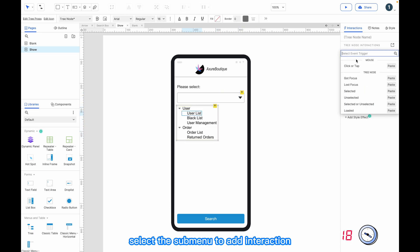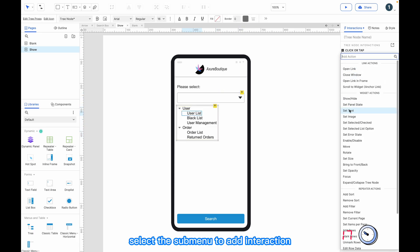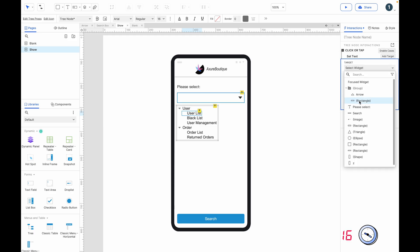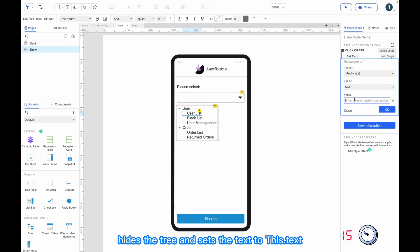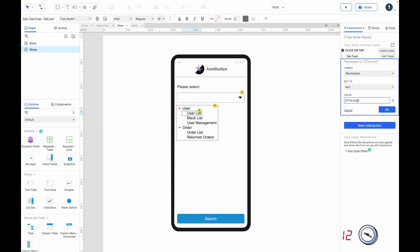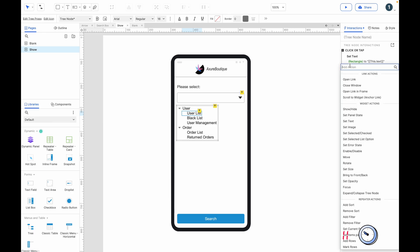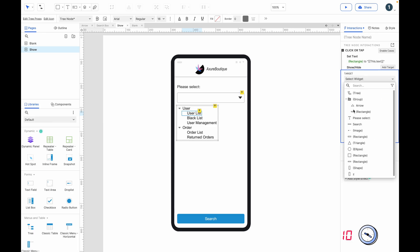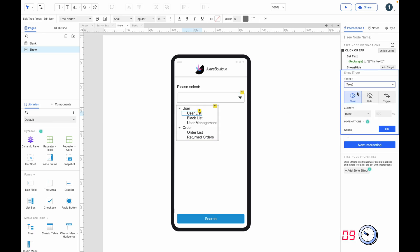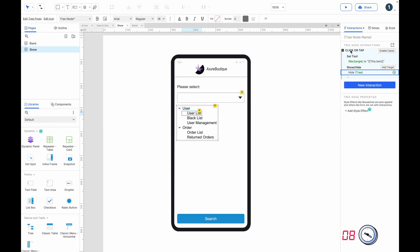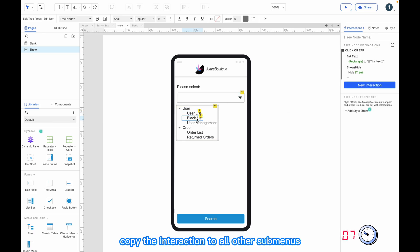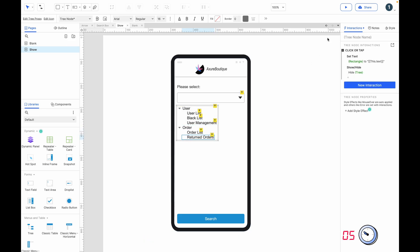Select the submenu to add an interaction. When clicked, hide the tree and set the text to this dot text. Hide tree. Copy the interaction to all other submenus.